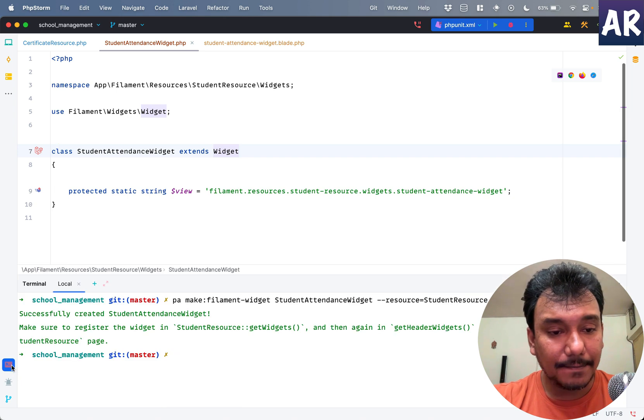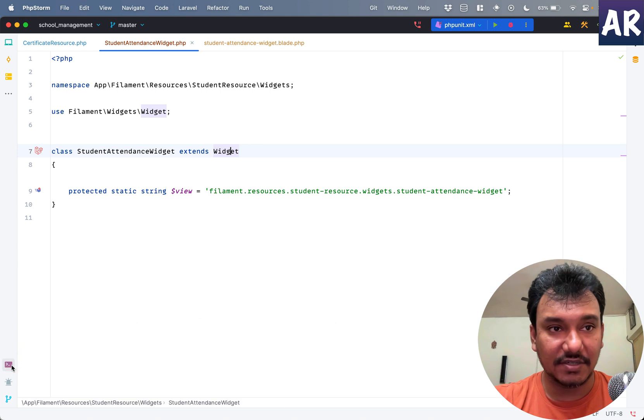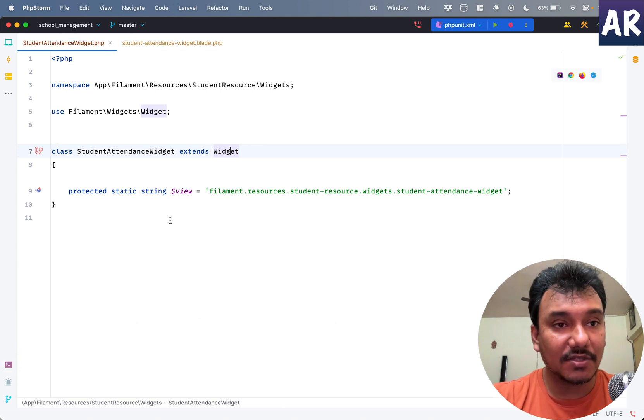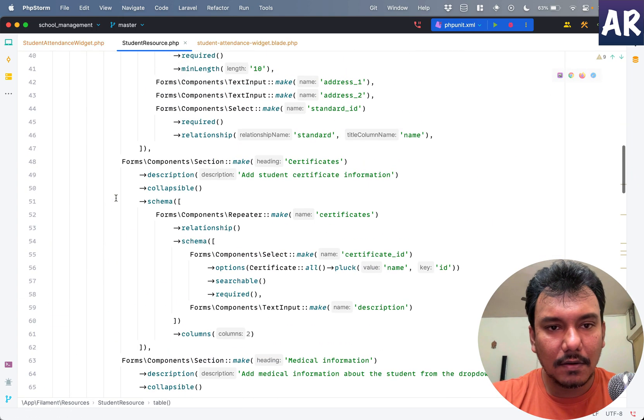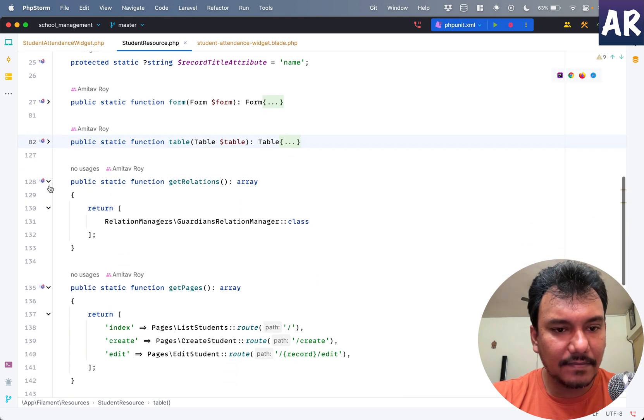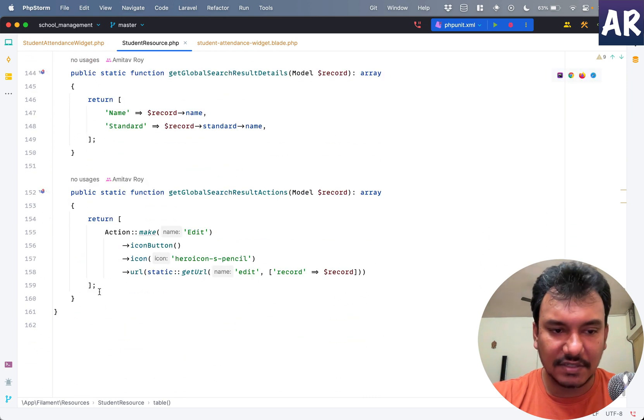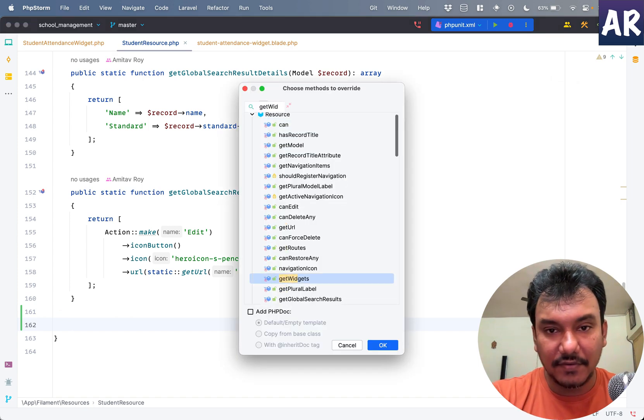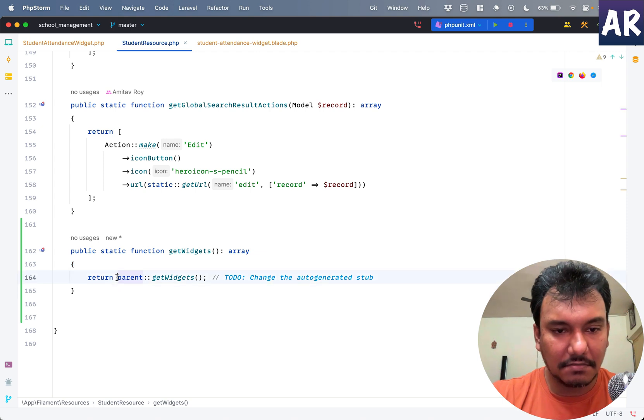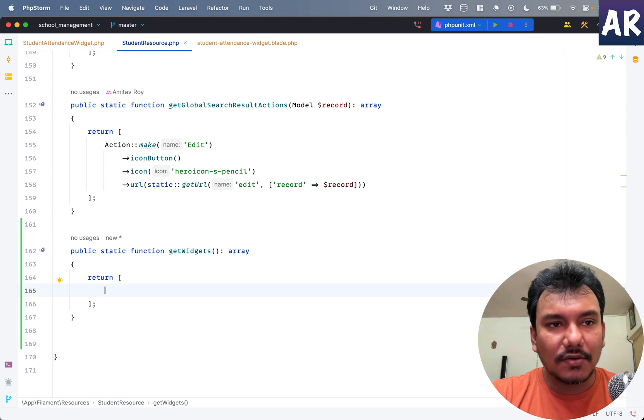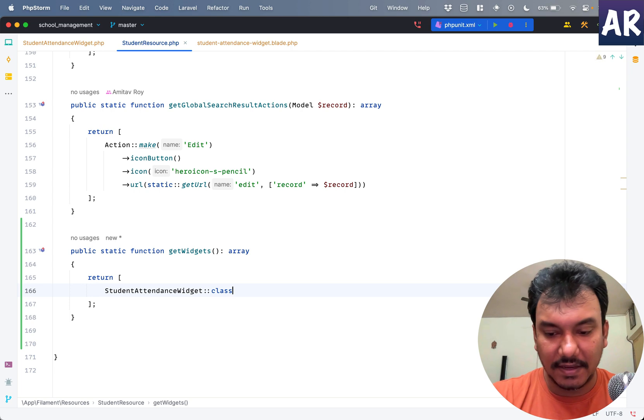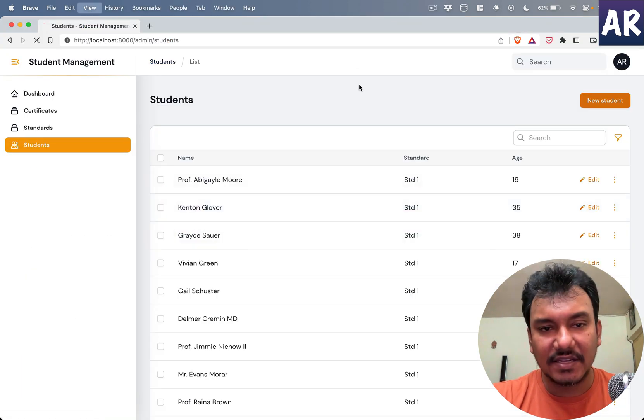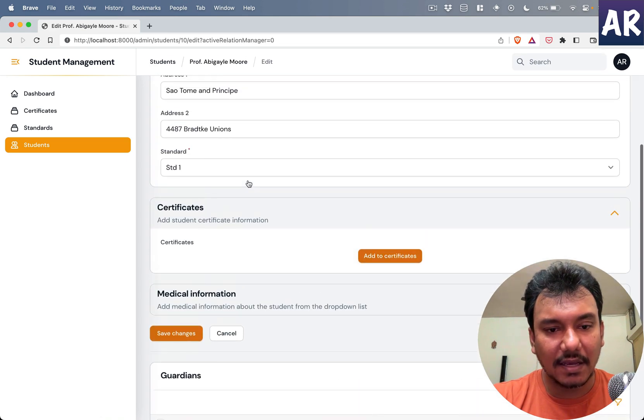It mentioned I need to register the widget in the student resource getWidgets. Let me open up the student resource. I have table, I have my form. Let me minimize them. There is no function by default which is fine. Let's create getWidgets - it returns an array. Our widget name is student attendance widget. With this, will we see any change in the student resource?